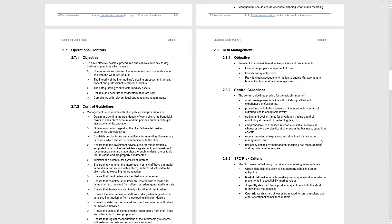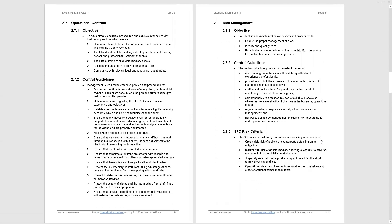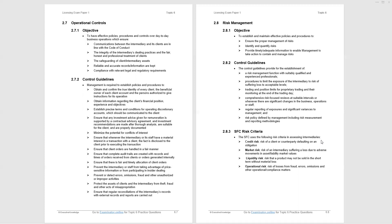Now, operational controls, this really is fairly wide. And the objective here: to have effective policies and procedures and controls over day-to-day business operations which ensure a number of points. These are, again, fairly general and very straightforward. Now, do I need to know the controlled guidelines listed for the exam? I would suggest no, but be aware of the concept behind them. For example, the first one that's quoted: obtain and confirm the true identity of every client, beneficial owner of each client account, and the persons authorized to give instructions for its operation.